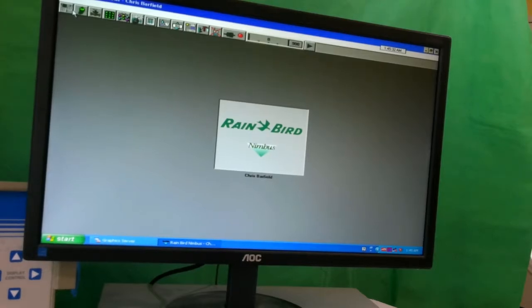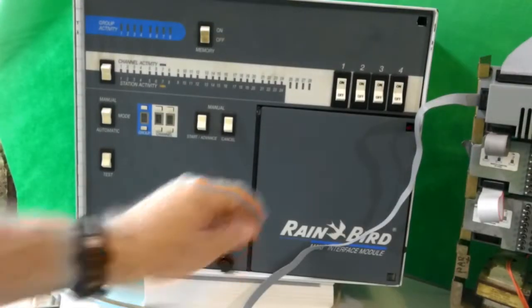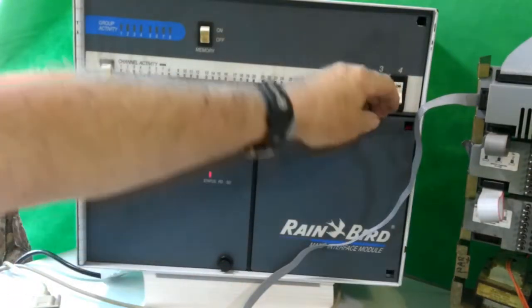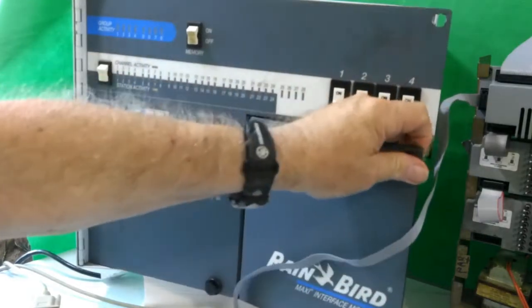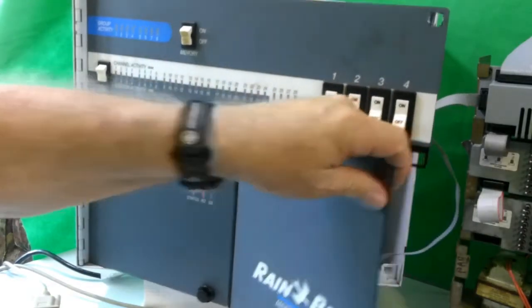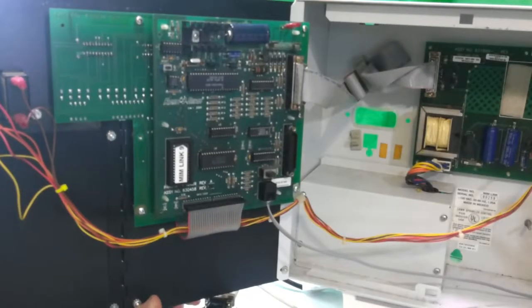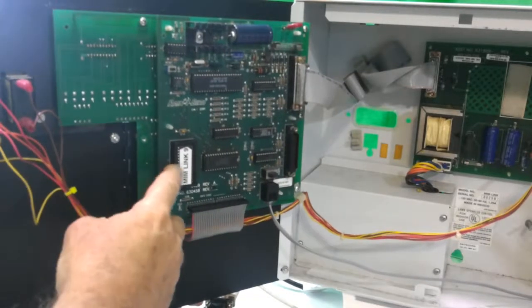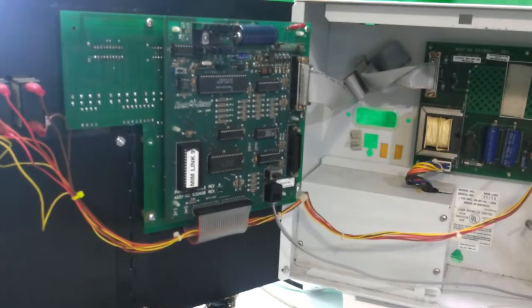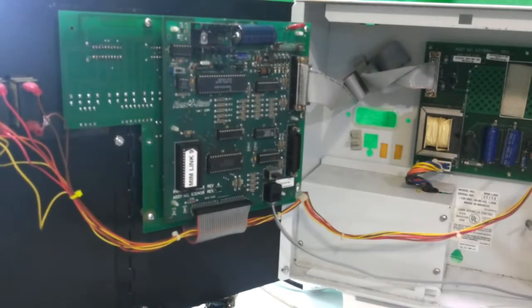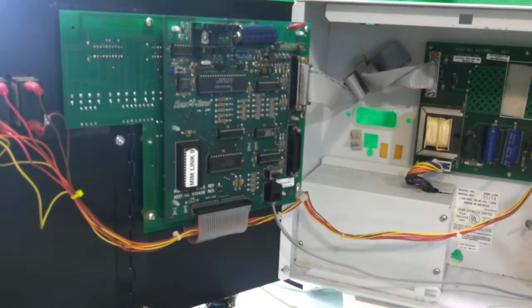The next thing we want to check is in the MIM. Let me swing this around. And inside the MIM we want to check and make sure that the chip in the MIM is also a link chip. That way we know things will operate correctly.